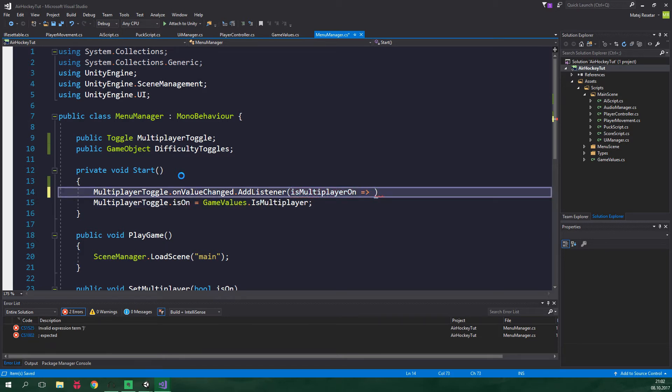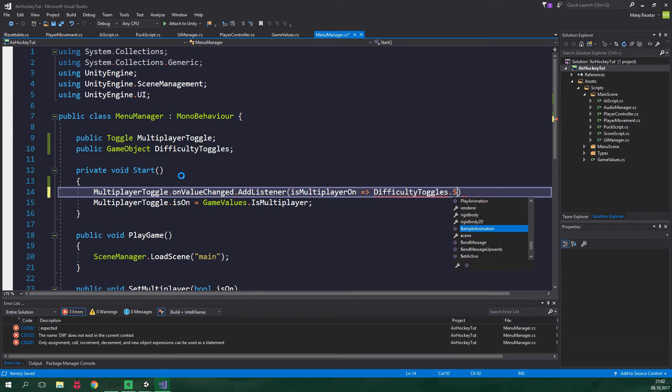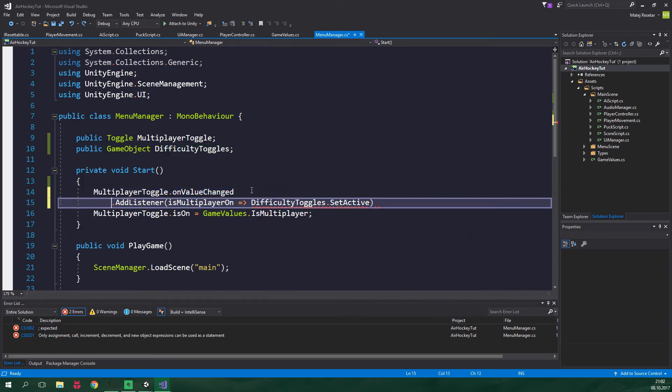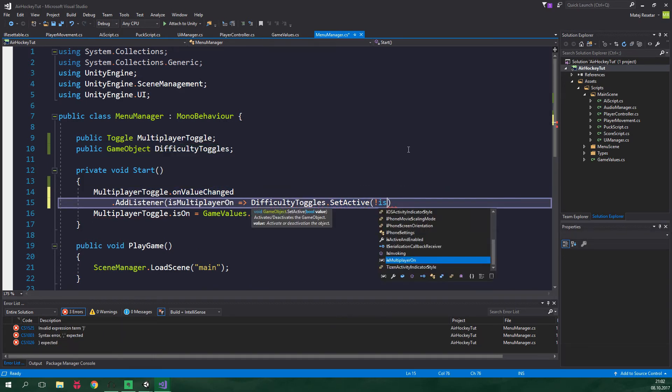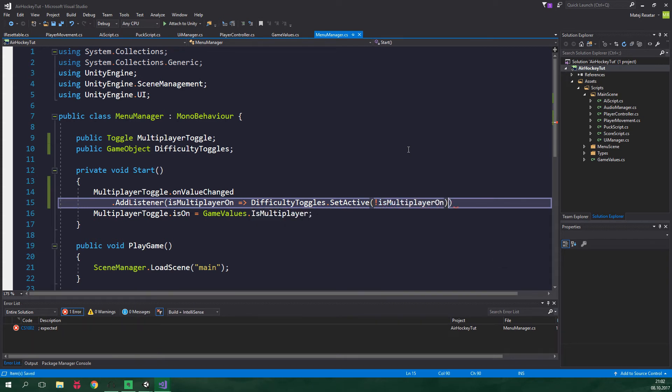Now equal and greater sign. And we want to set the difficulty toggles game object active. So difficultyToggles.setActive, and let's put this whole thing on another line. So setActive, not isMultiplayerOn. This makes sure that when the multiplayer is not on, which means it's turned off, the difficulty toggles are gonna be displayed.